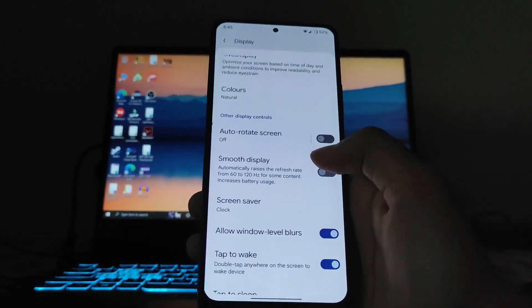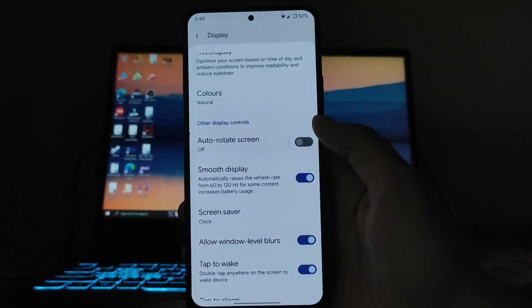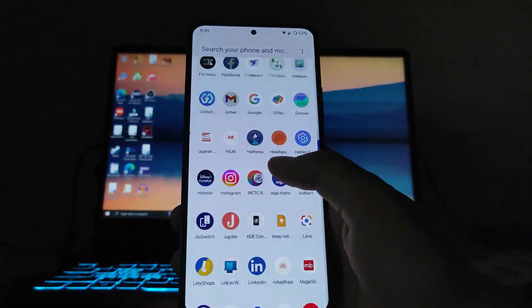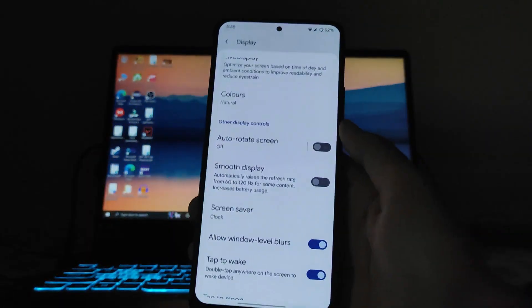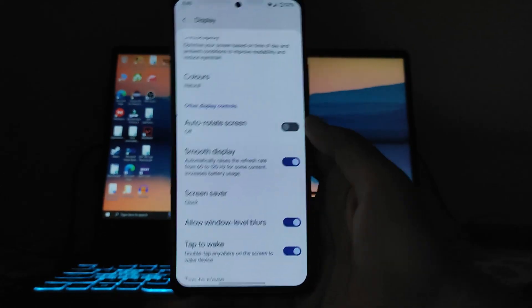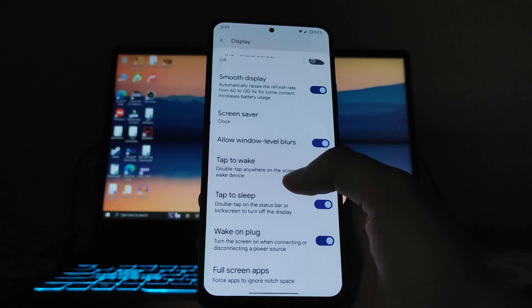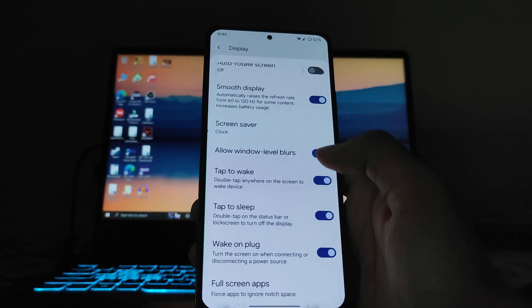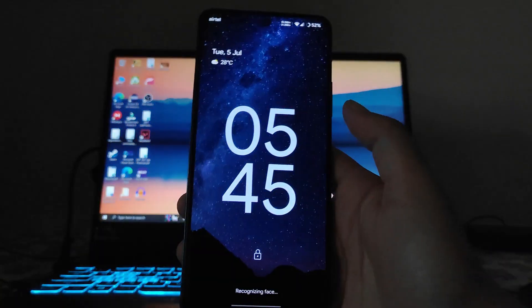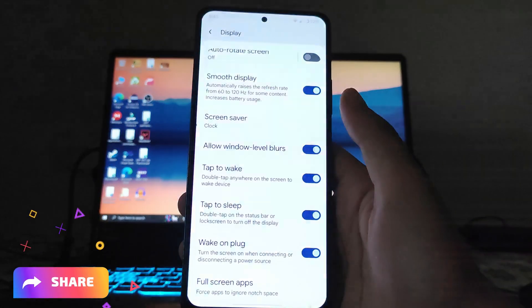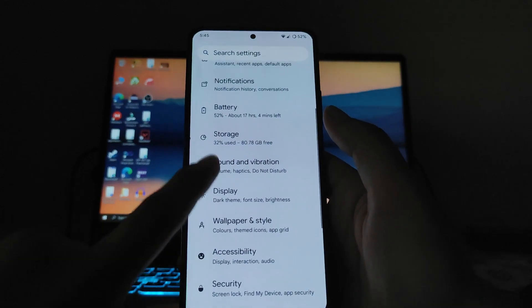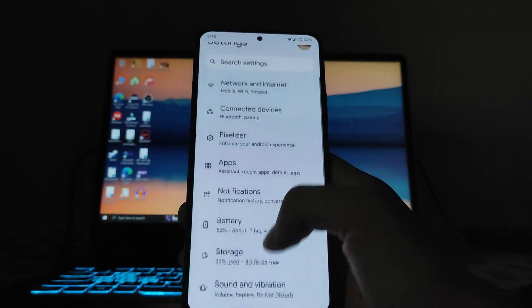The auto rotate and smooth display options are available. Turning smooth display on switches to 120Hz, turning it off goes to 60Hz — 120Hz is working perfectly fine. Double tap to wake and double tap to sleep on the status bar are also working fine, along with full screen apps options.